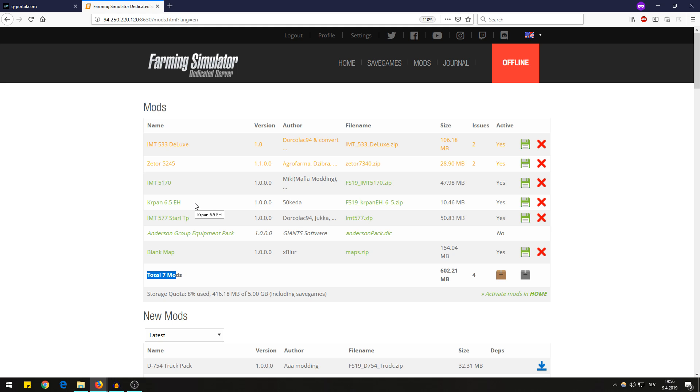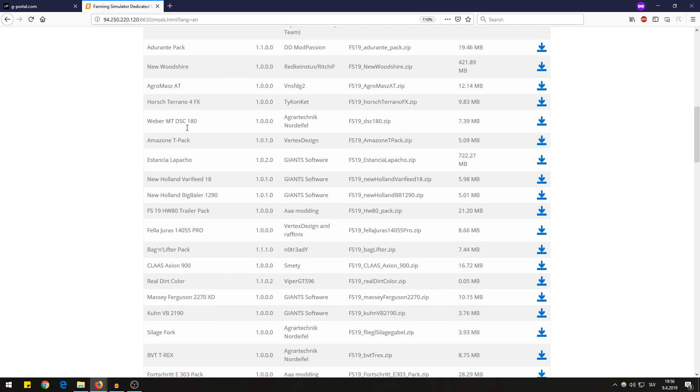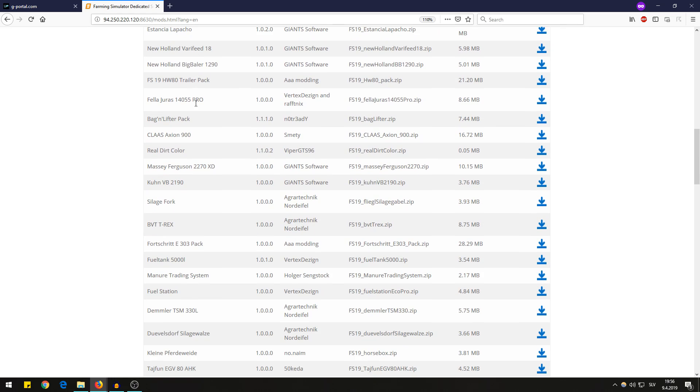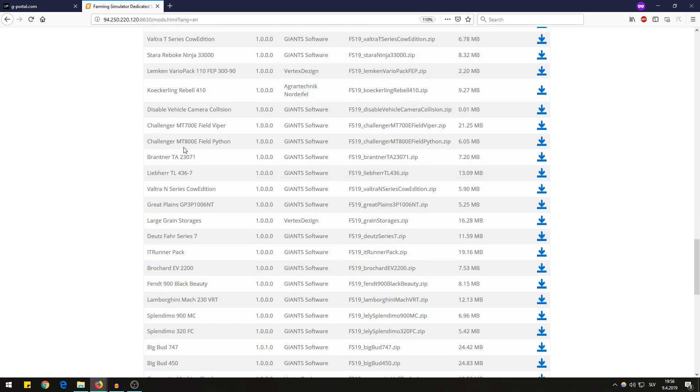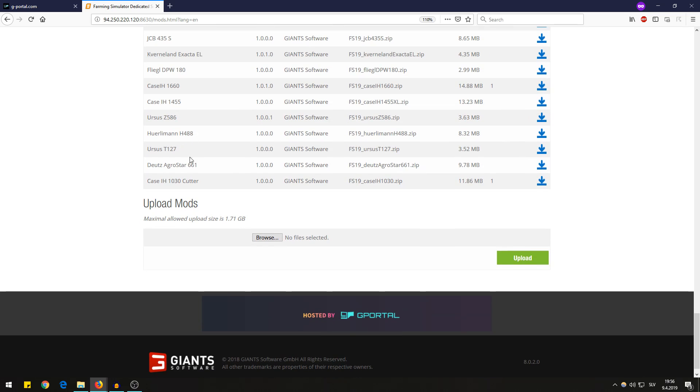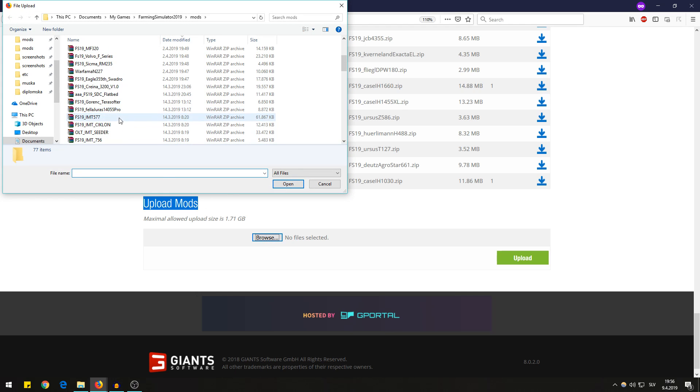Mod hub is the official Farming Simulator portal for the mods and these are all the mods that are available on the mod hub.